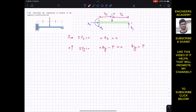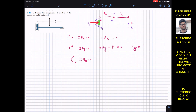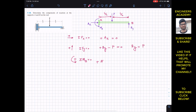To find MA, we apply the summation of moments about point B equal to zero. Counterclockwise moment is assumed to be positive. Ax passes through point B so it produces no moment, and Ax equals zero anyway. MA is a couple moment, so we write plus MA since it is assumed to act in the counterclockwise direction.